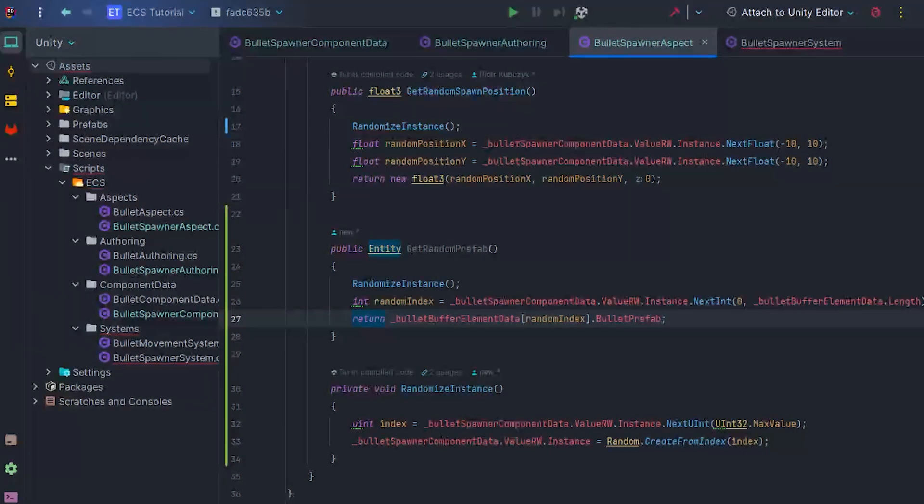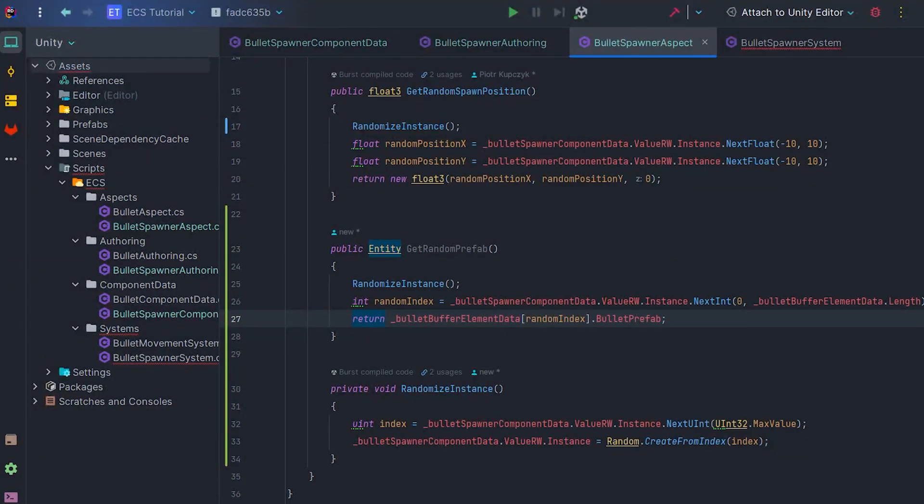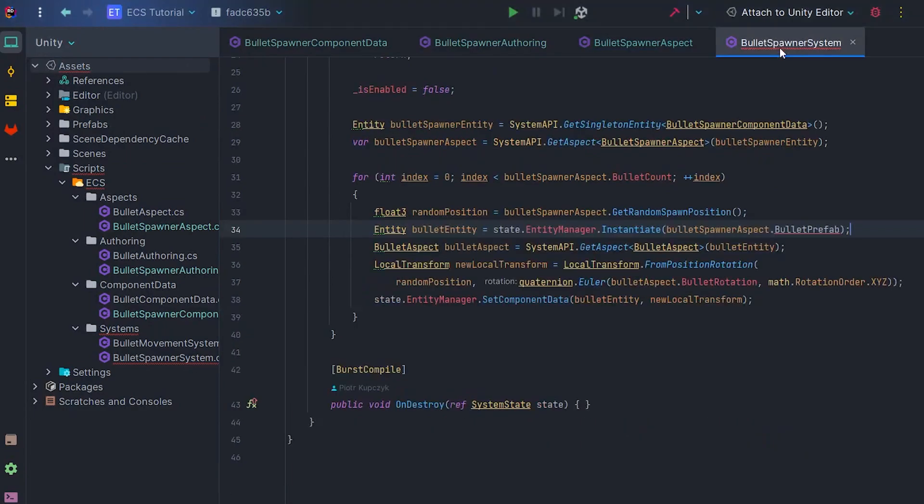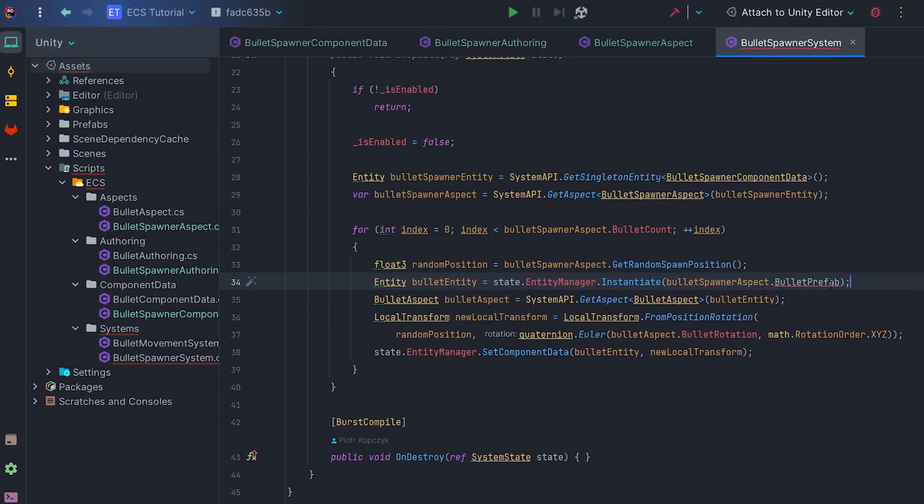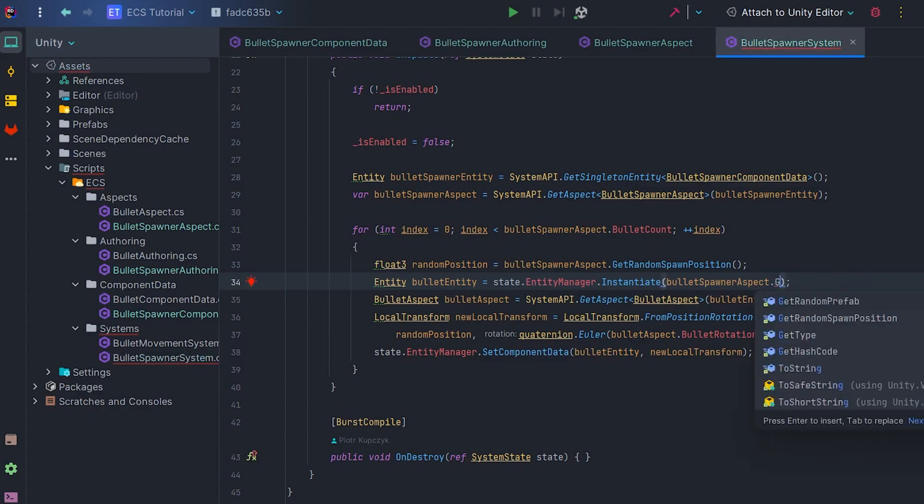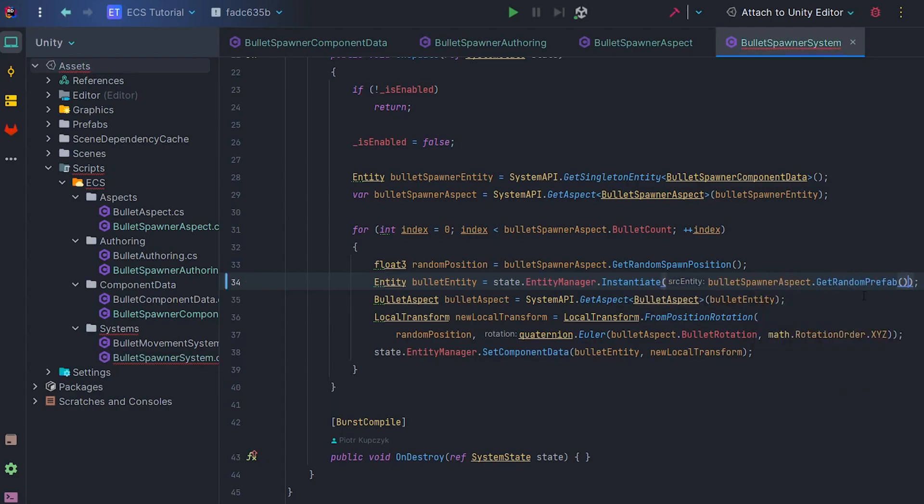Great! All that's left to do is to make a fix in BulletSpawner system. Let's change BulletSpawnerAspect.BulletPrefab to BulletSpawnerAspect.GetRandomPrefab. And that's it!